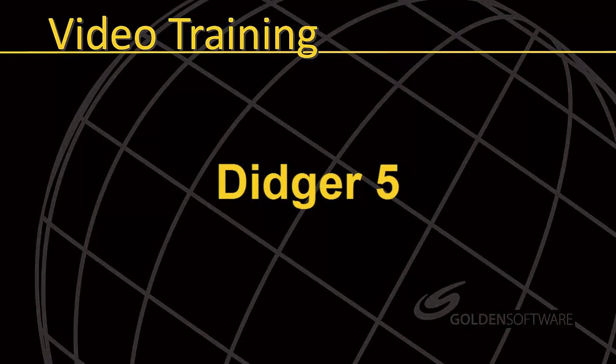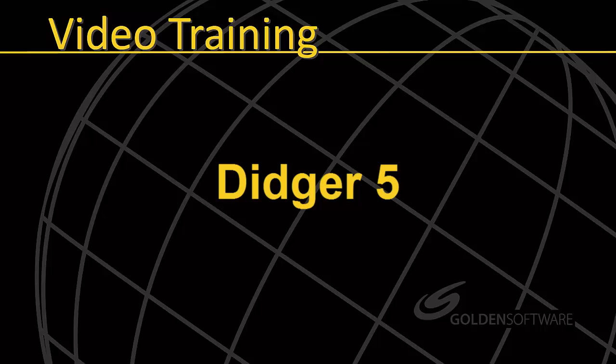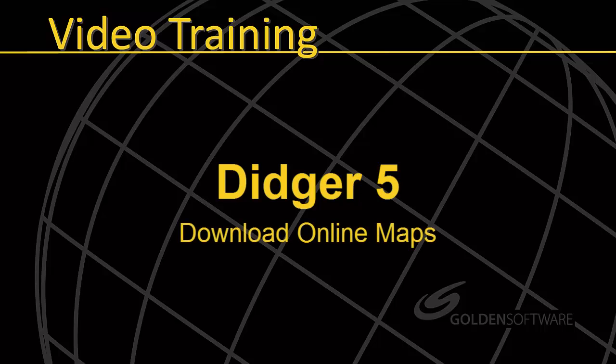Welcome to Golden Software's demonstration video for Digir 5, Part 3.